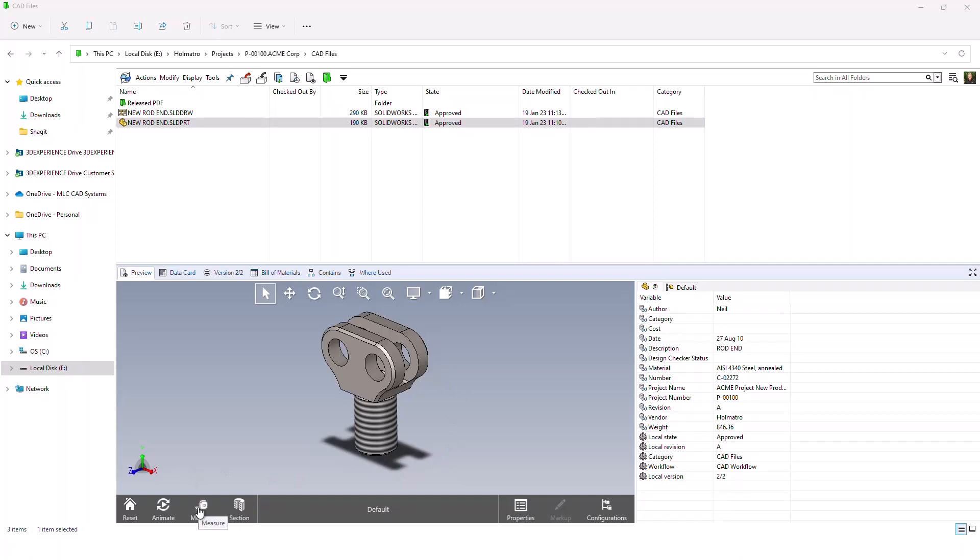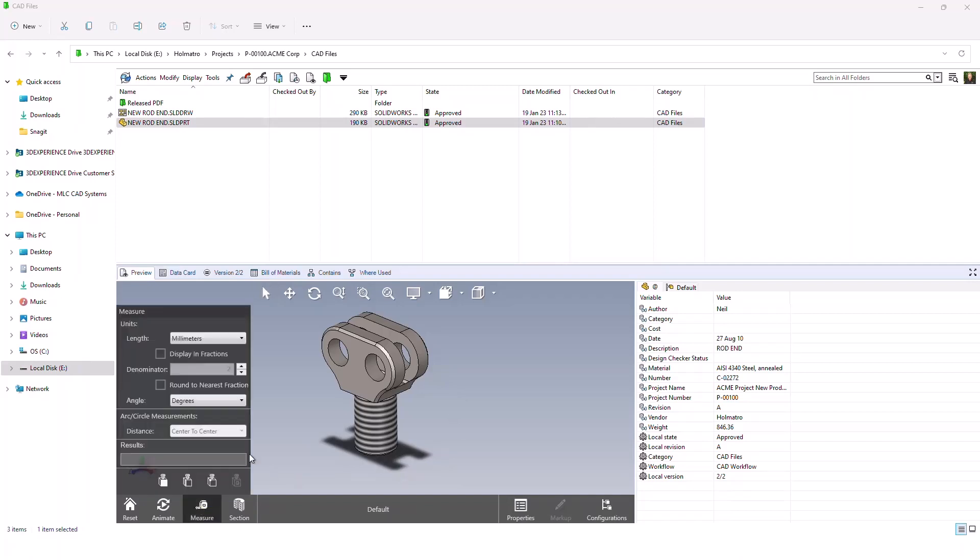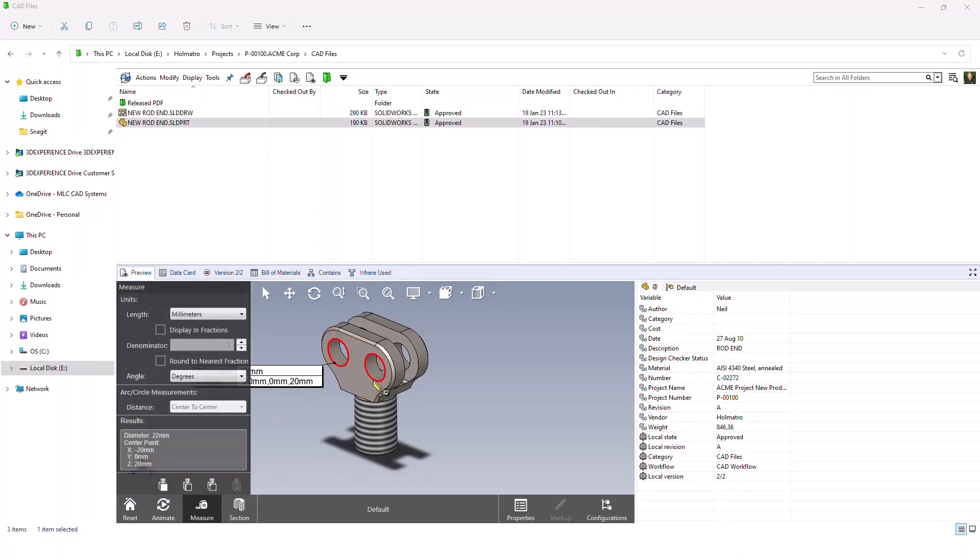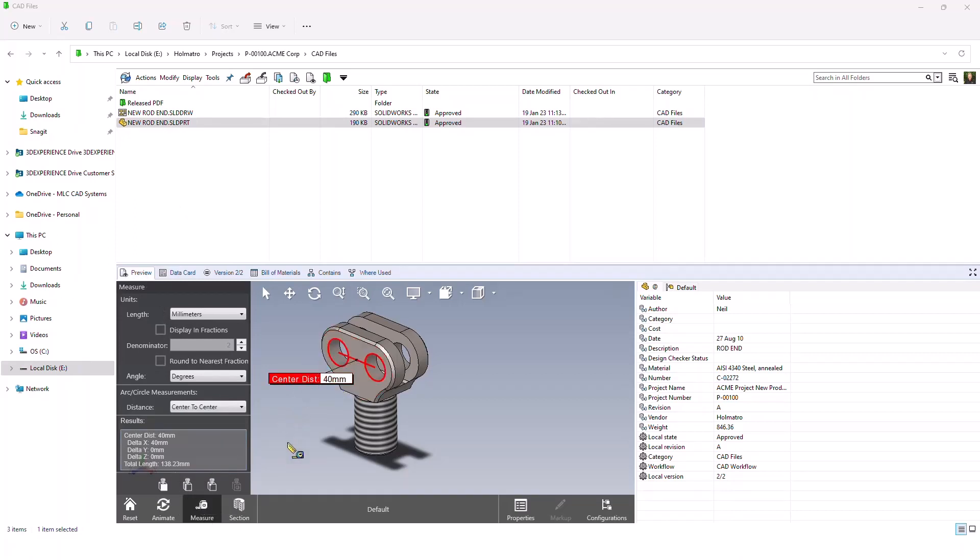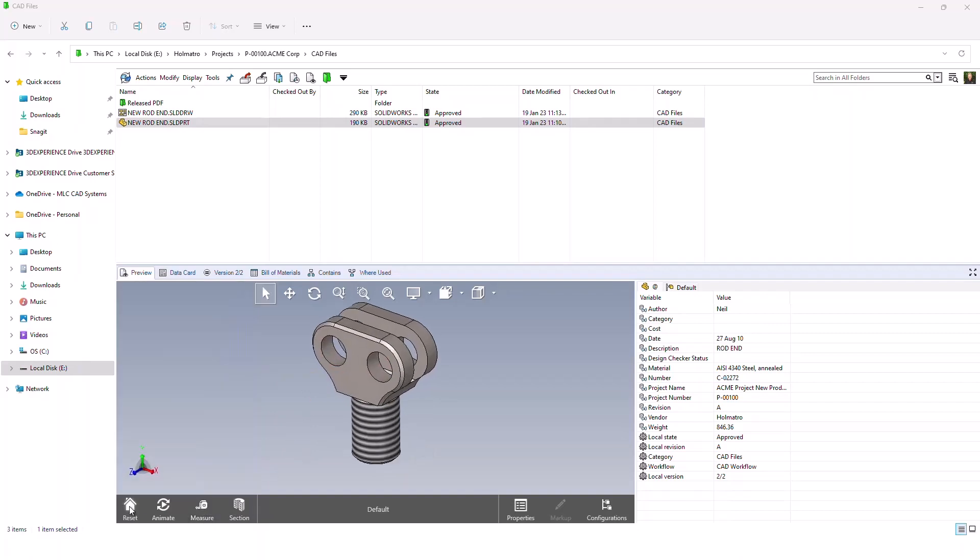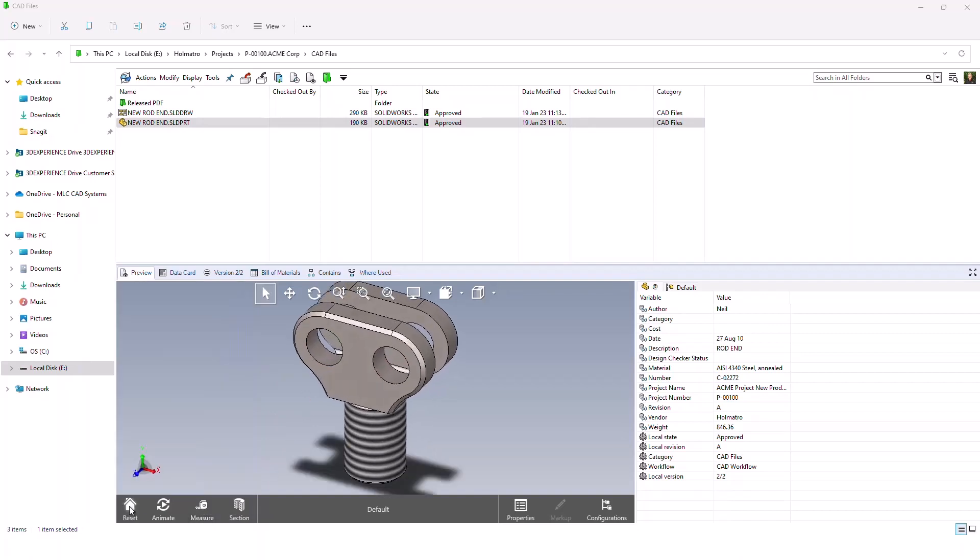One that I always like to show is the measure tool. Let's say, for example, you're working in procurement and you want to validate that you're purchasing the right size piece. You can use the preview window eDrawings interface and the measure tool to validate that everything's correct before you go ahead and place an order.